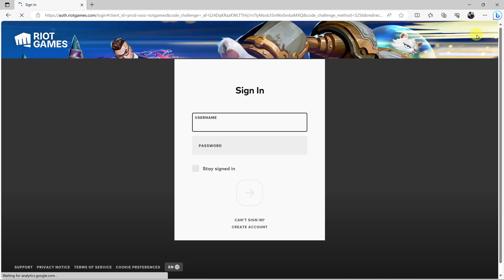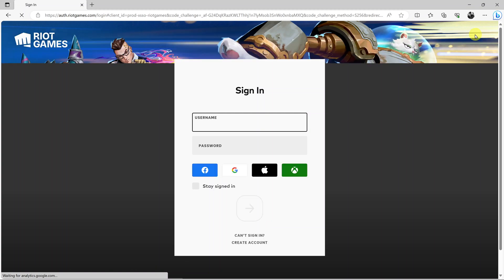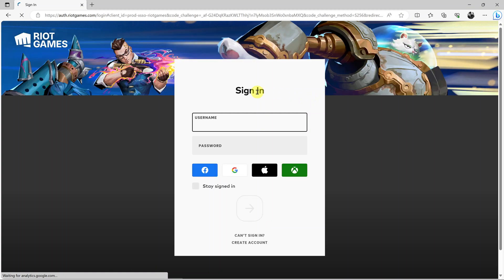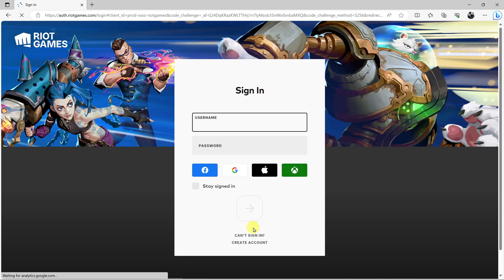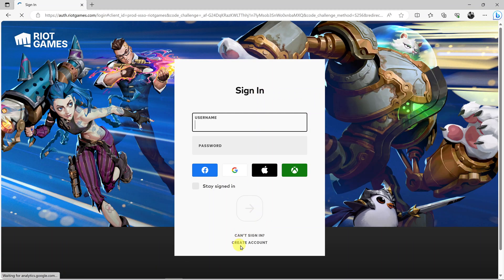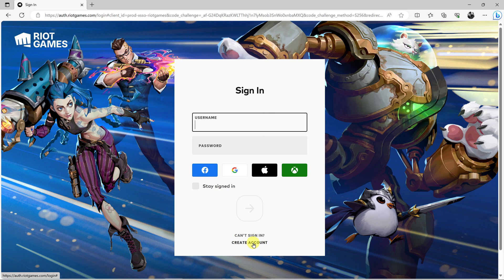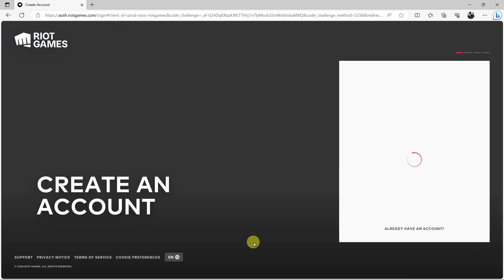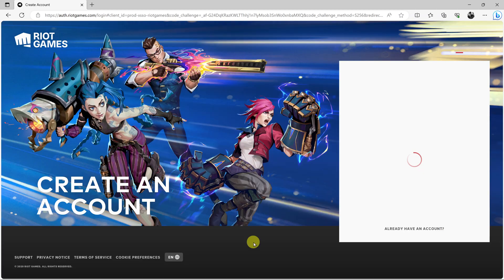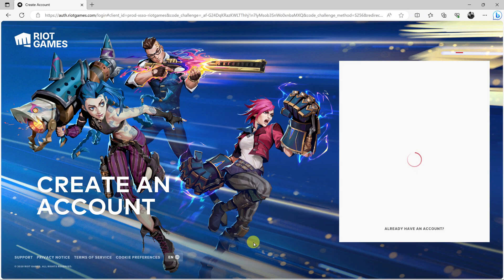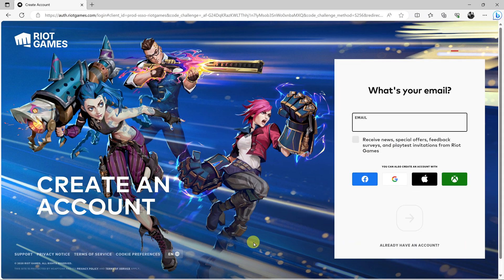On the sign in page, since we don't have an account, you want to go and click on Create Account. Just click on that and now it's going to allow you to register for a Riot Games account.